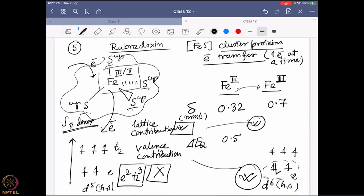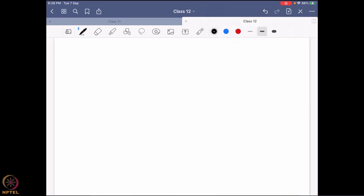That is exactly what happens — the delta value moves to 0.7 mm/s, showing a positive shift. For ΔEq, previously there was only lattice contribution, but now both valence and lattice contributions are active, so the splitting should be higher. Indeed, it goes to a higher value of 3.25 mm/s. This clearly shows a totally different Mössbauer signal for rubredoxin between iron(III) and iron(II).